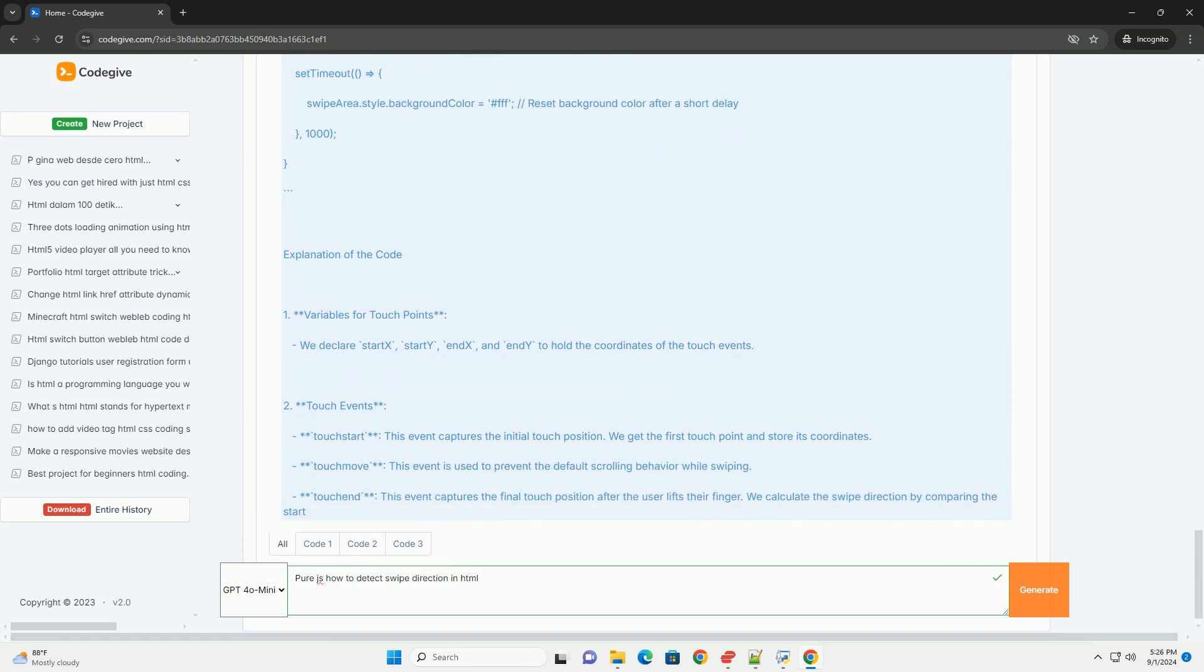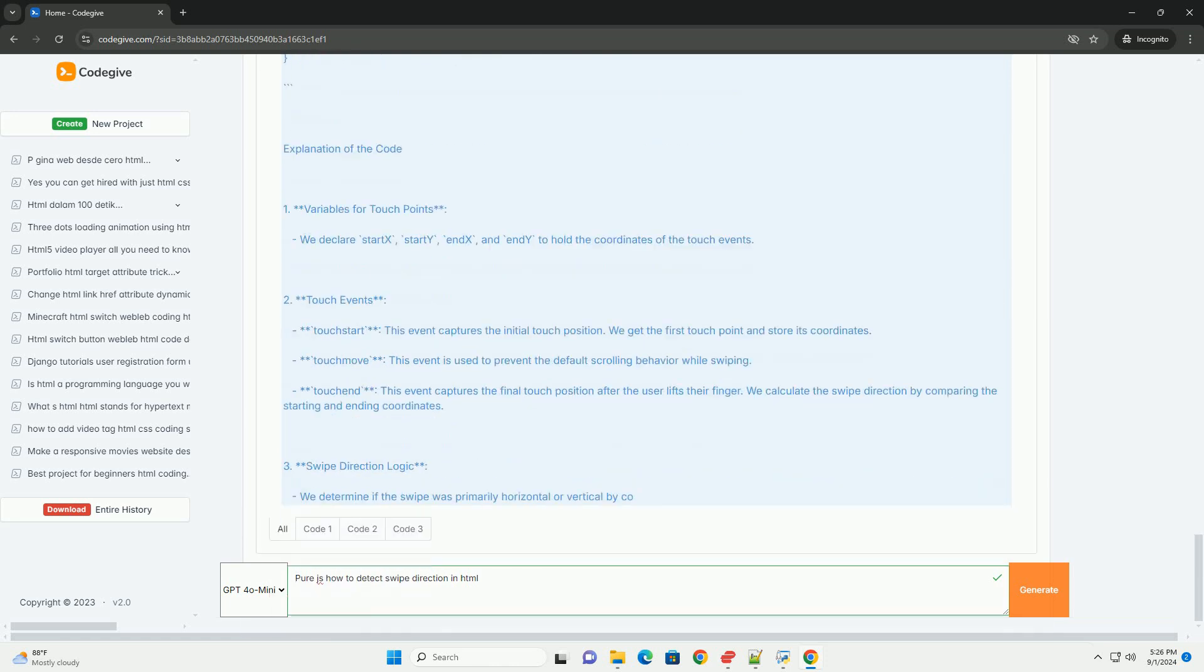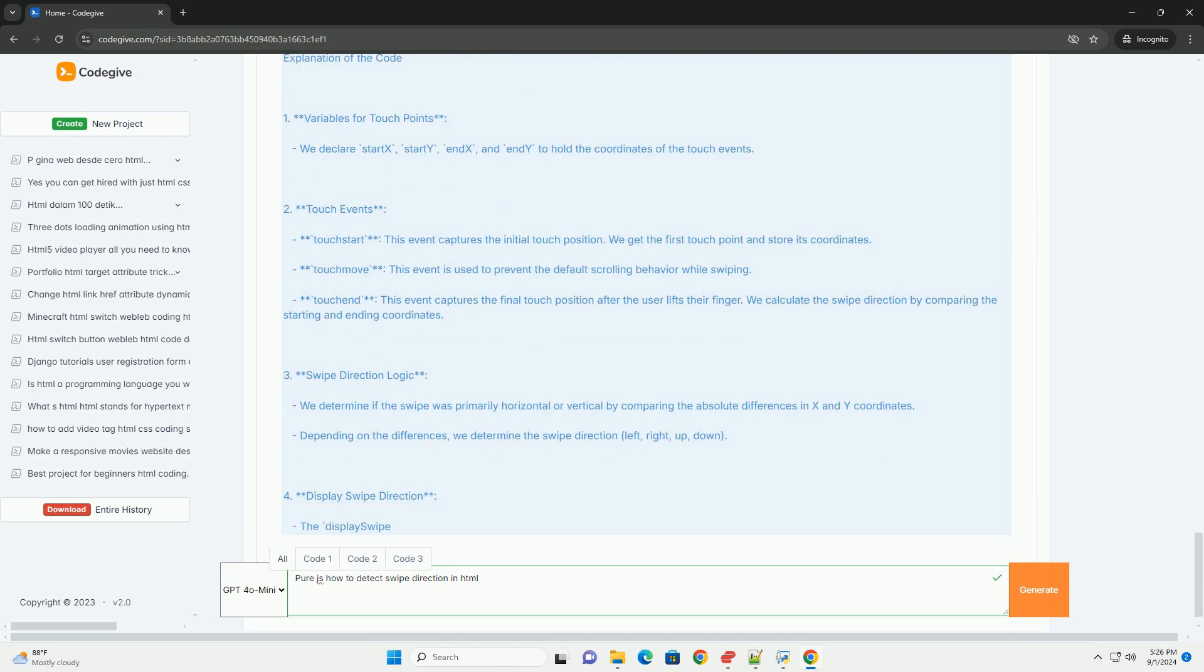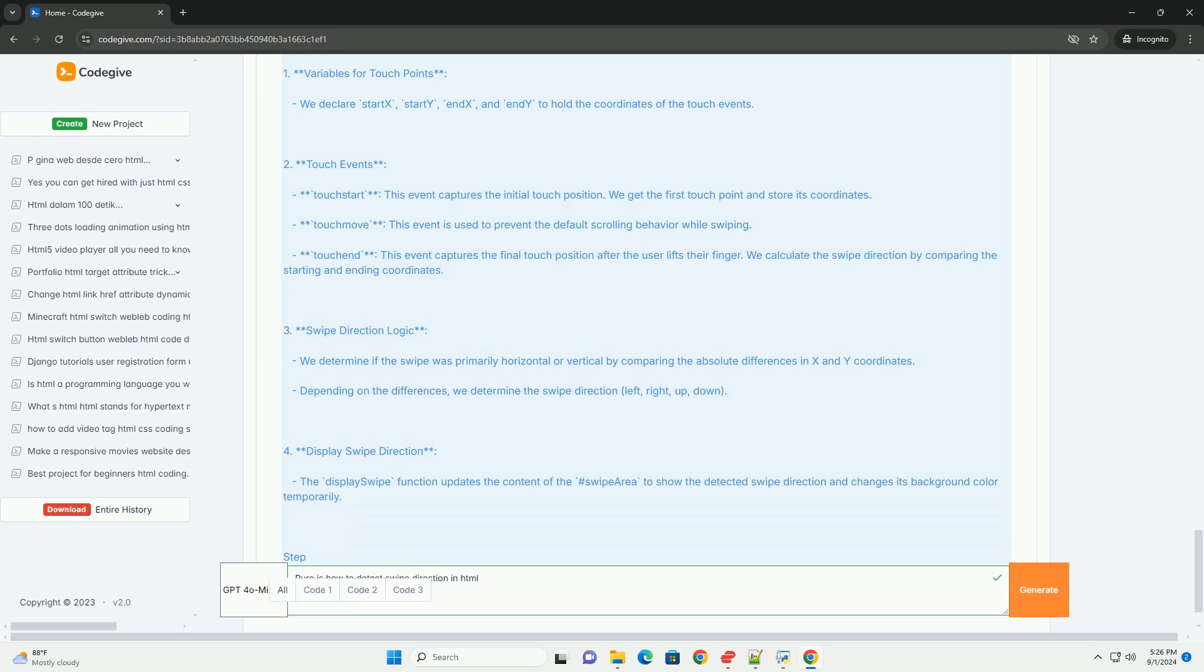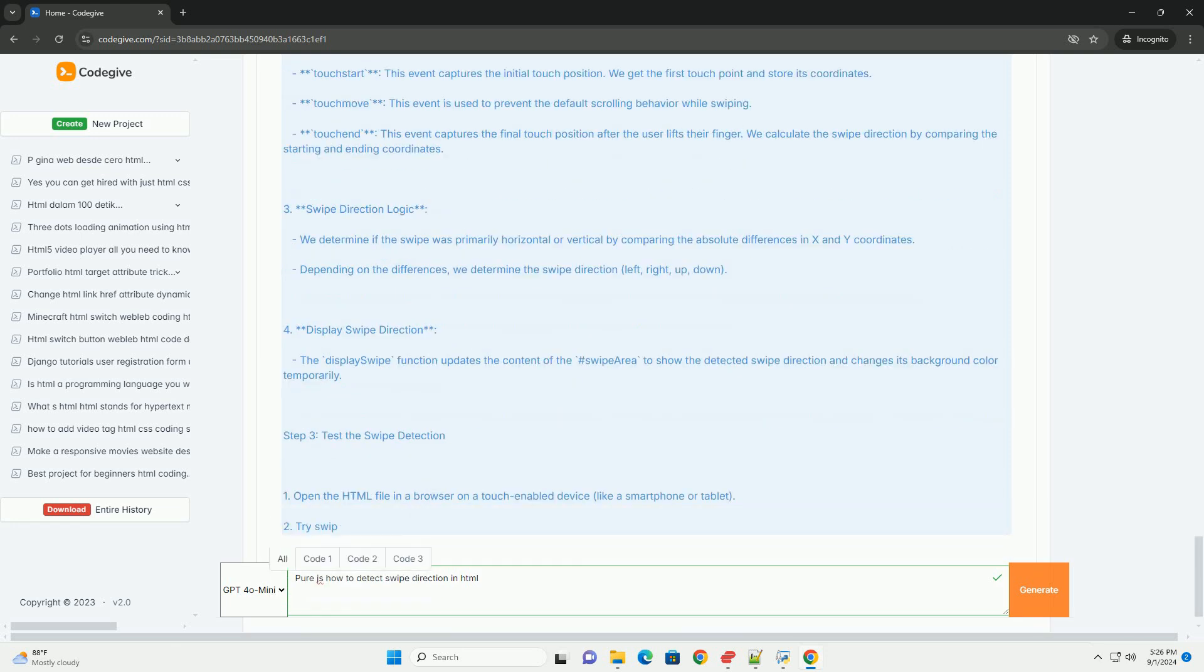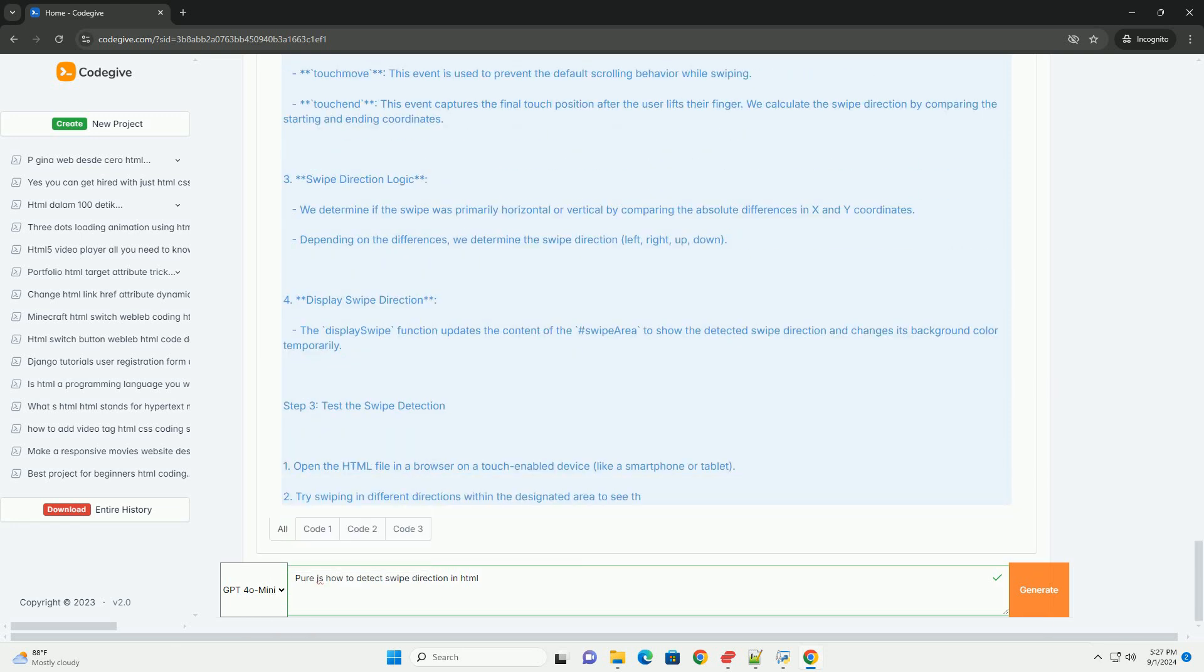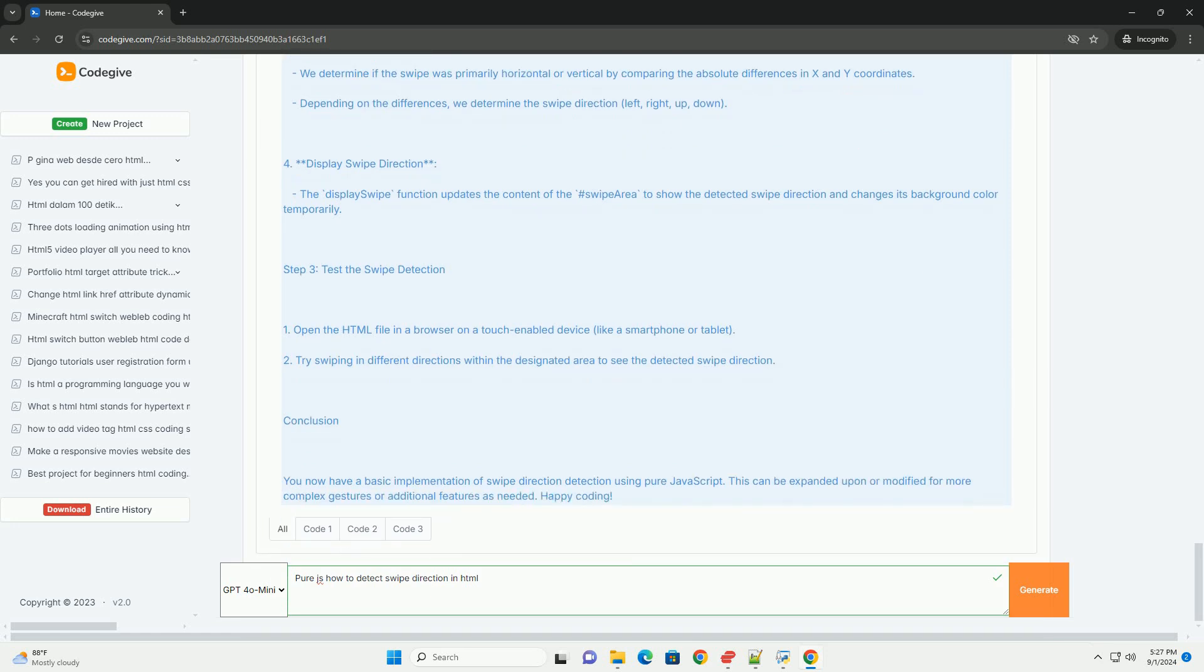By calculating the differences in the X and Y coordinates, you can determine the swipe direction. If the X difference is greater than the Y difference, the swipe is horizontal left or right. If the Y difference is greater, it's vertical up or down.